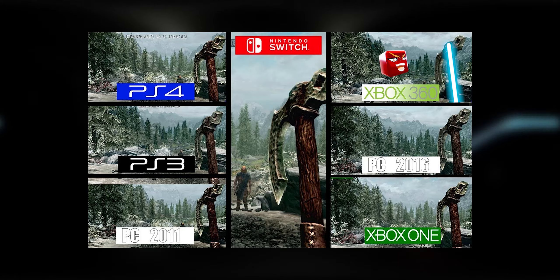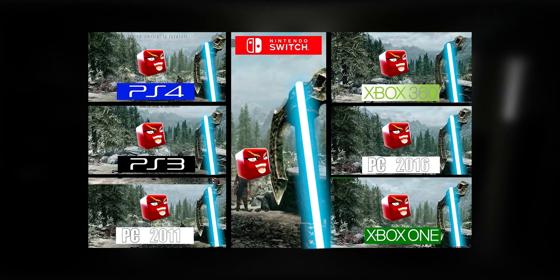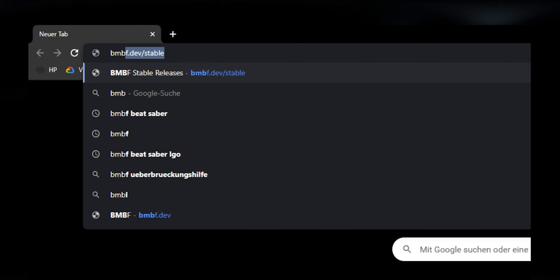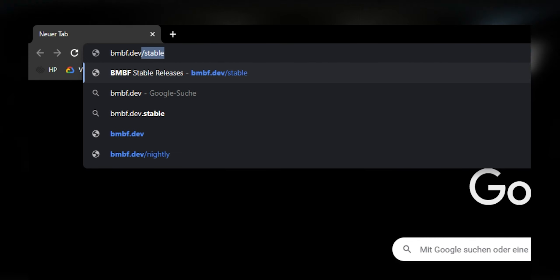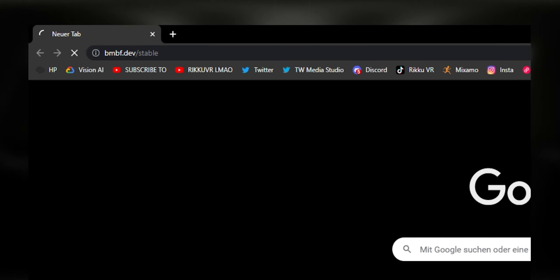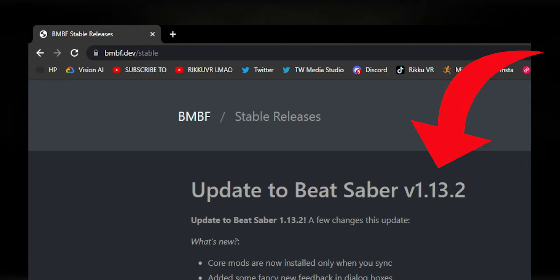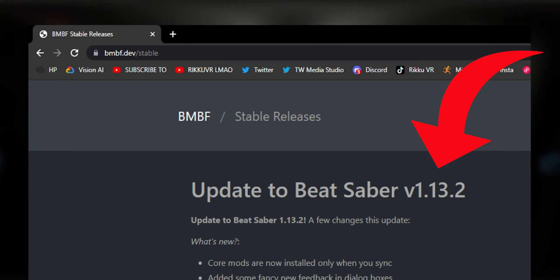First, you need to check which Beat Saber version you need by going to bmbf.dev.stable. In this case, it's 1.13.2.